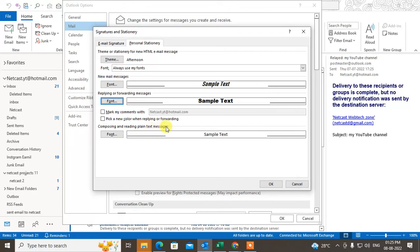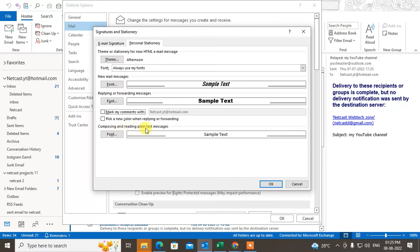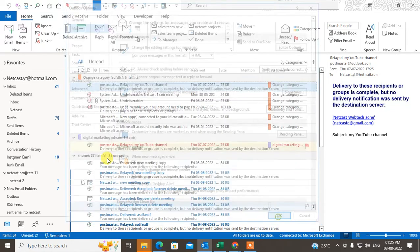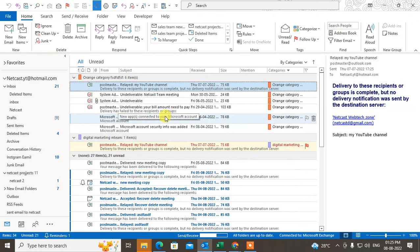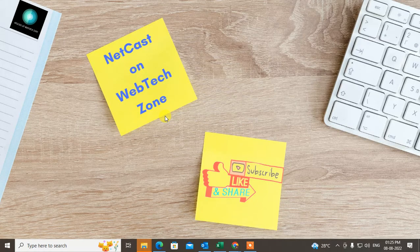This is for composing and reading plain text messages. You can pick a new color when you reply or forward, and make your comments with a specific setting for your email. This is very useful when creating new mail and replying and forwarding messages. Click OK when done — the default settings have been saved. That is how you can change color, size, and background in Outlook. I hope you like this video, please subscribe, thank you for watching.